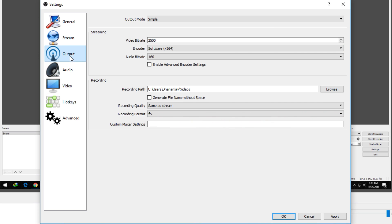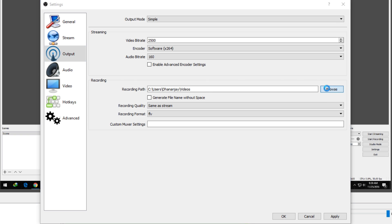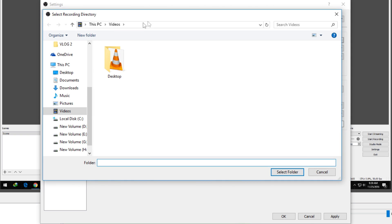After this, go into Output over here, and if you want to change the recording path, then you can change that and select some other drive where you want to save this file.